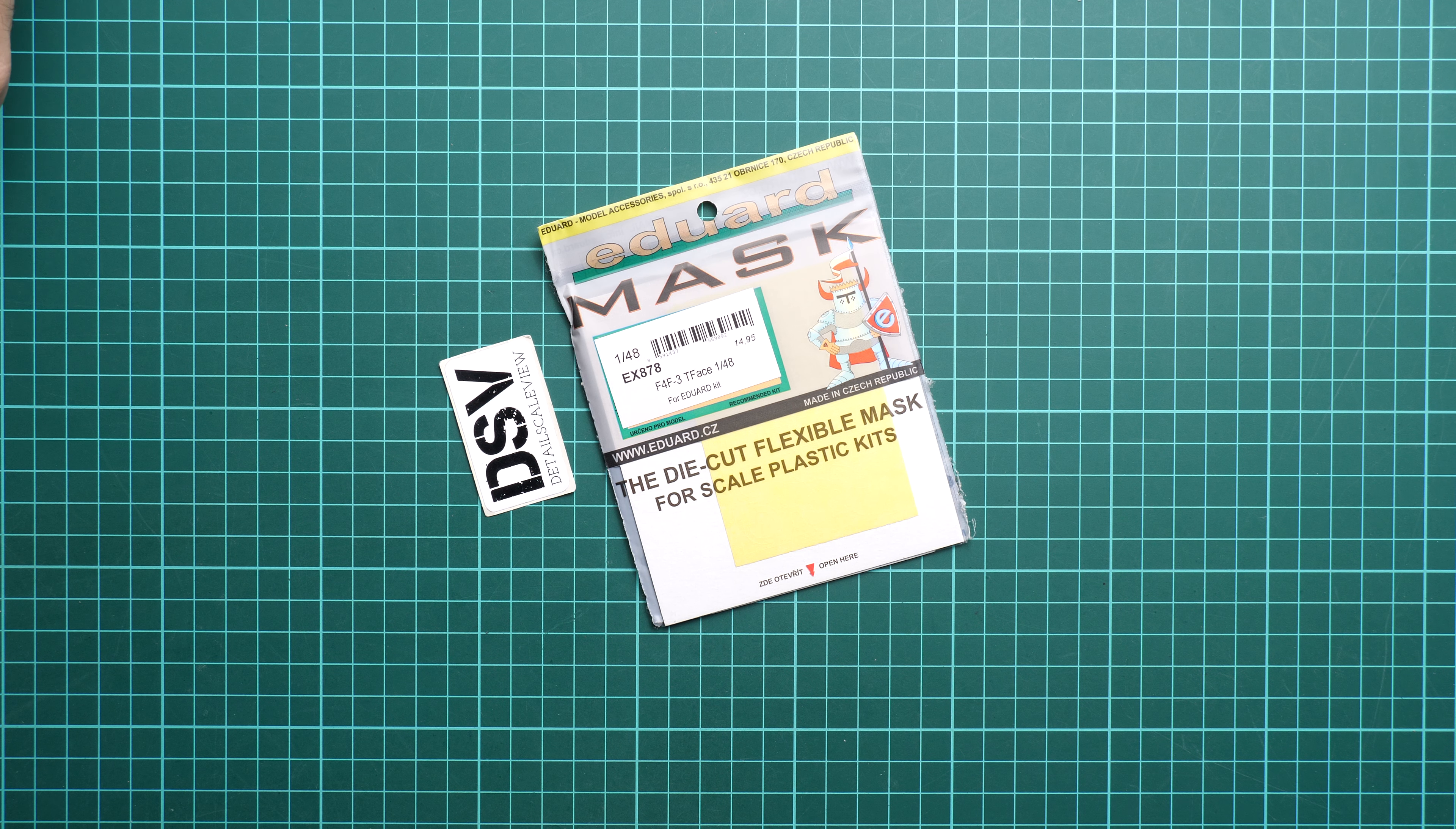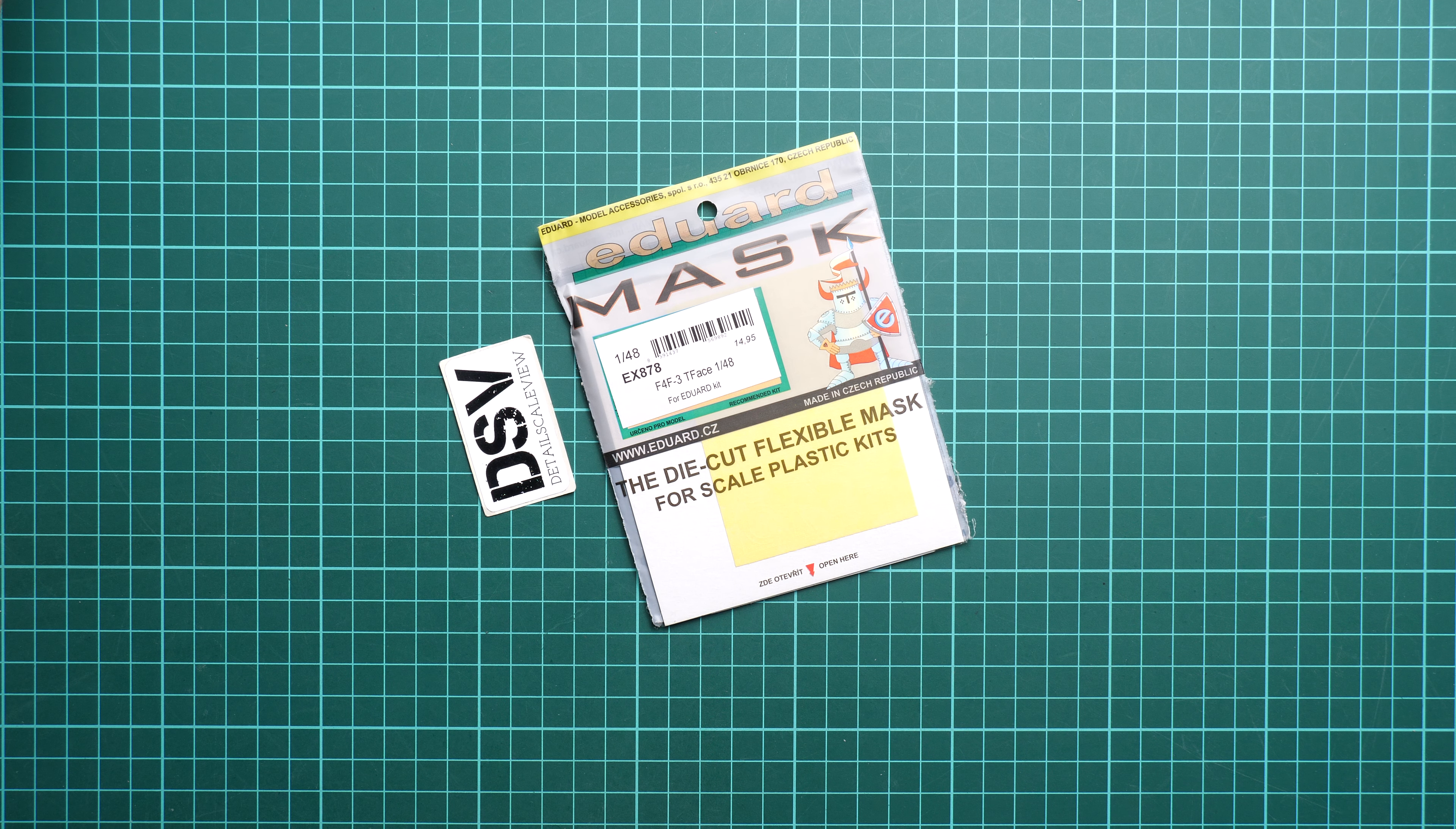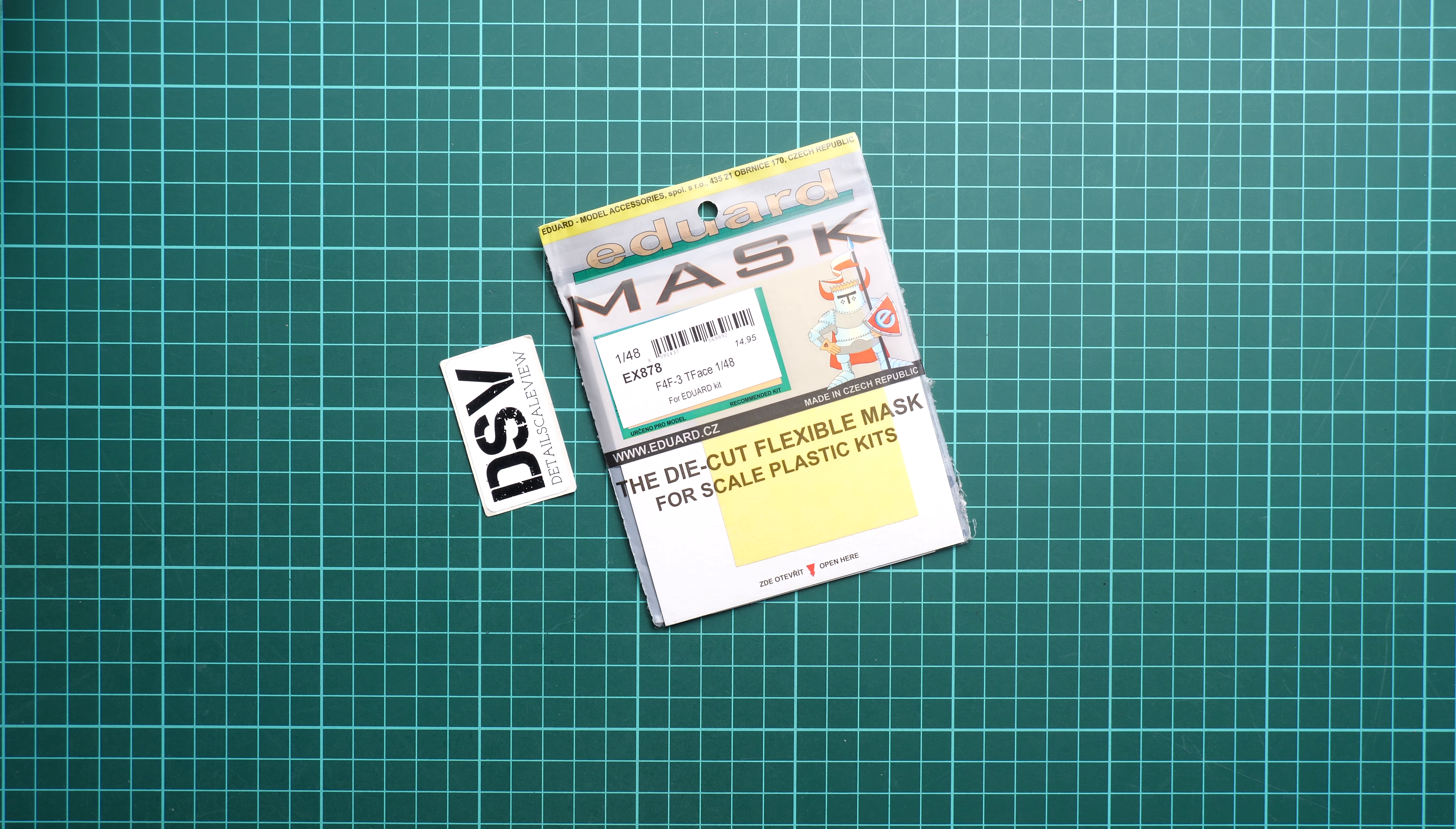Hello everyone, today we have a new video review and as you can see, this time we are going to talk about new releases from Eduard.